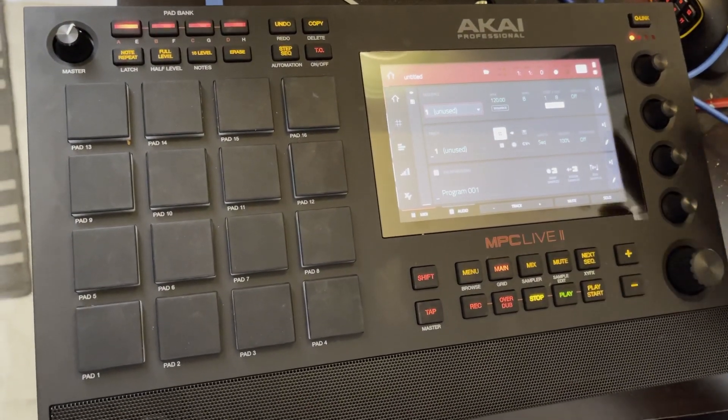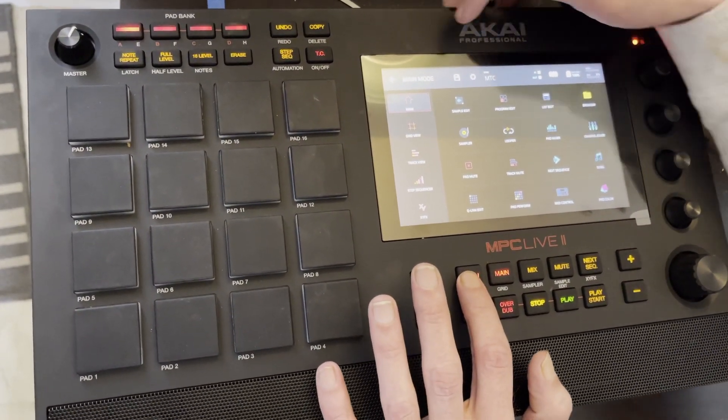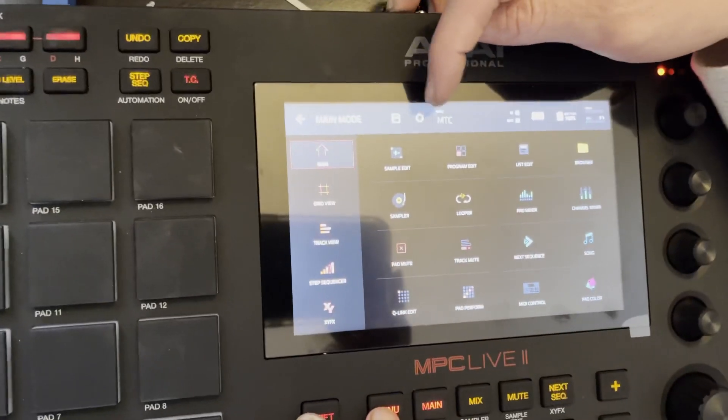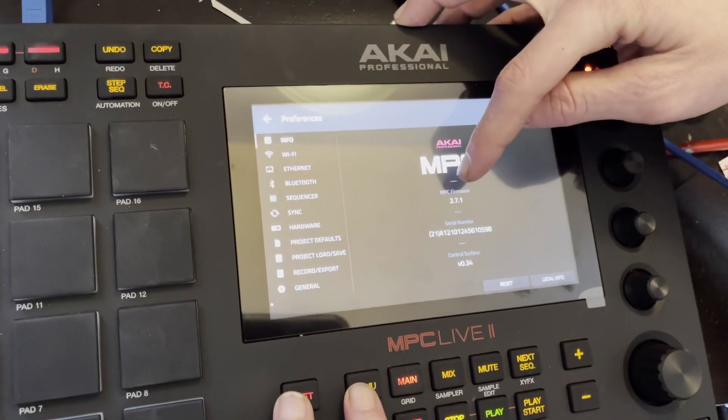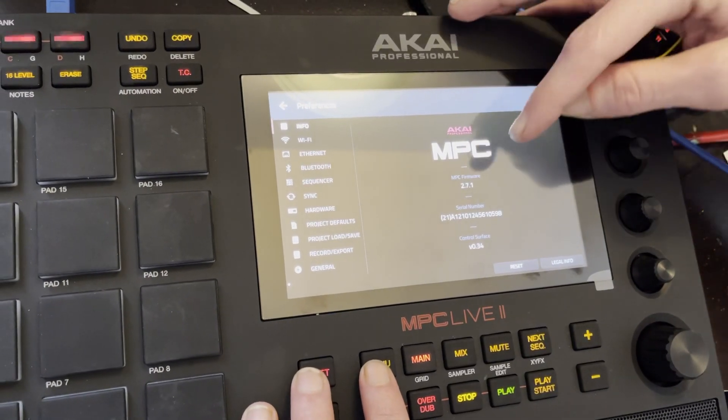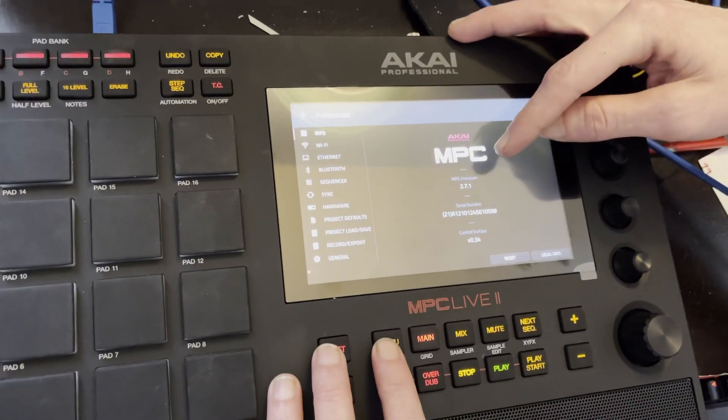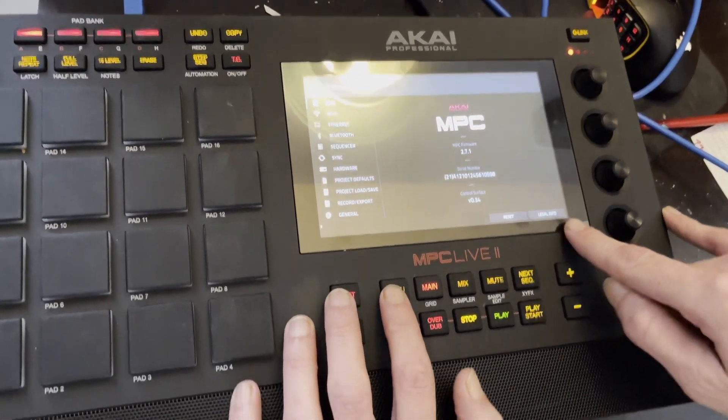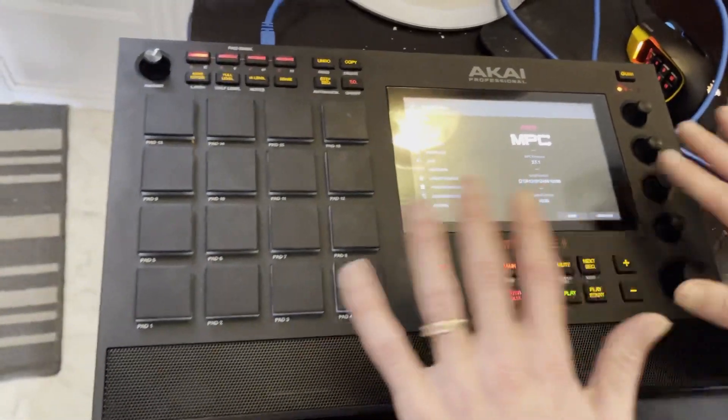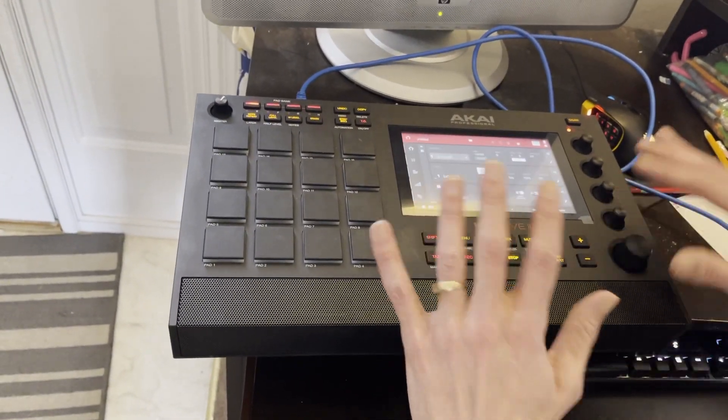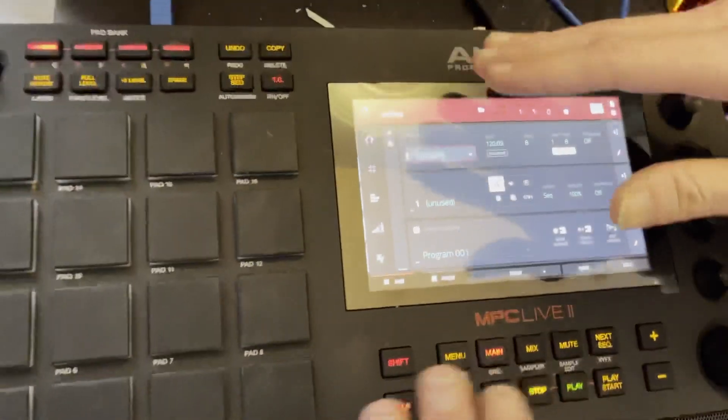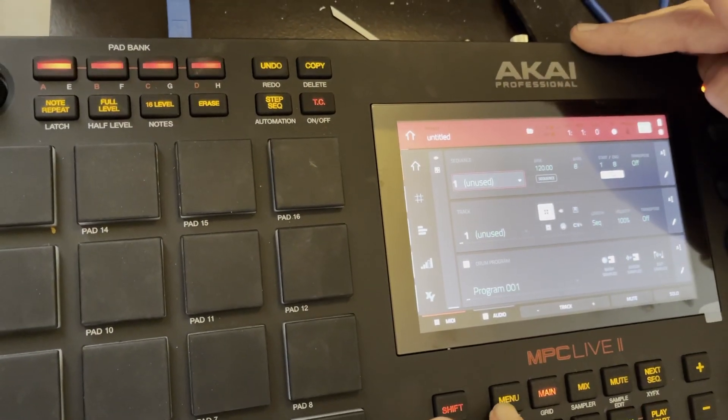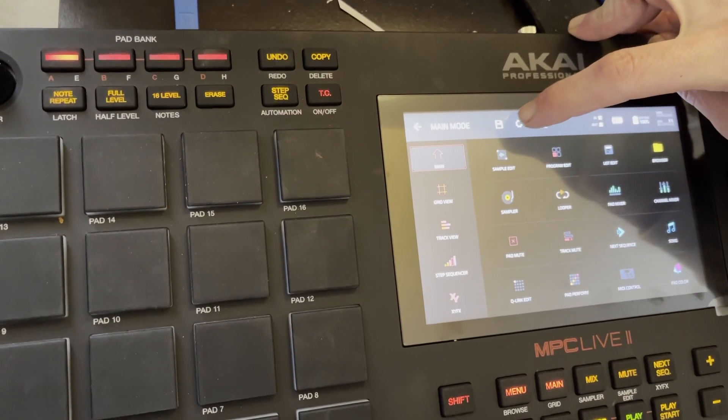And what you want to do is hit menu. And then up here at the top, there's a gear icon. You tap this gear icon. Right now, I'm running 2.7.1. We want that to say 2.9.1. So what we're going to do, and right here, it says reset and legal info. This is the screen we want to be on right here. So I'm going to run you back. We turn on our MPC. We hit empty project. We hit menu. We hit this gear icon at the top.